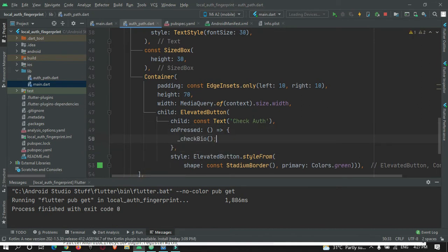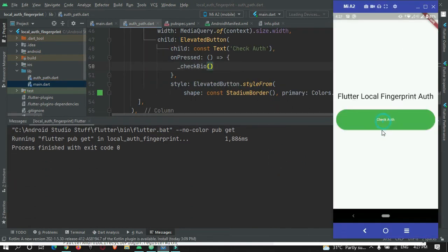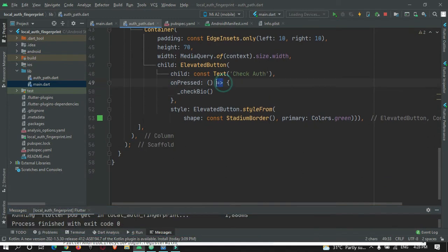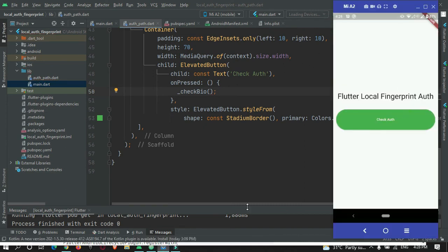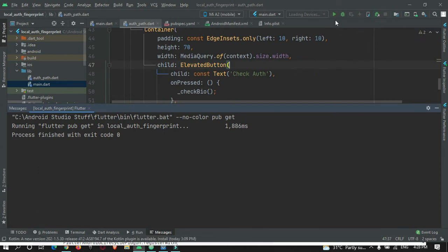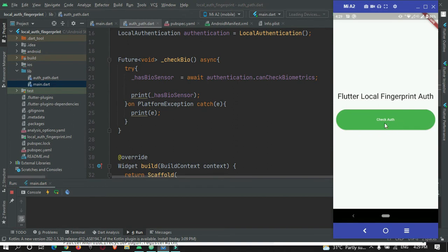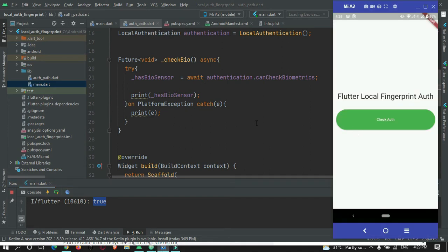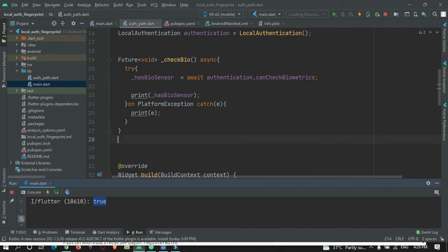Call this method when the button is pressed to check if it's working, then do a hot refresh. Initially there was no response, so I force-stopped and restarted the app. After restarting, pressing the button returned true, confirming that the device has a biometric sensor. Now we need to invoke the fingerprint dialog when this returns true.